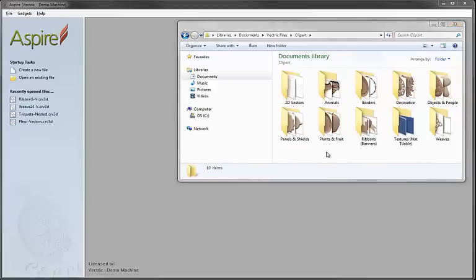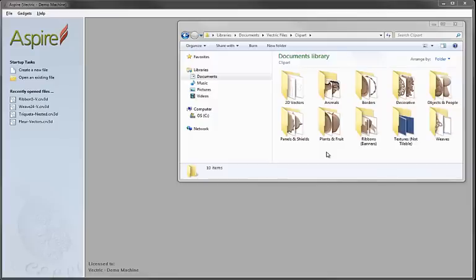The main file type you'll find in the Clipart is a purely 3D file and that has a 3D clip file extension. Those files can be imported into any session of Aspire to use as a piece of Clipart. Some of them contain a single 3D component, some of them contain a group of 3D components.